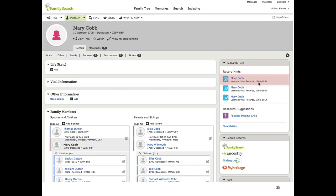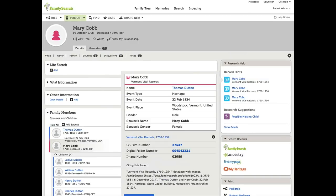It says Mary Cobb vital records, and that could be birth, marriage, or death. Clicking on it, it pops open the record, and I see right off that this is Vermont Vitals. Thomas Dutton in here has Mary Cobb, and the event type is marriage. So I was looking for a marriage record for Thomas and Mary, and the record hinting system found one for me, which is awesome.